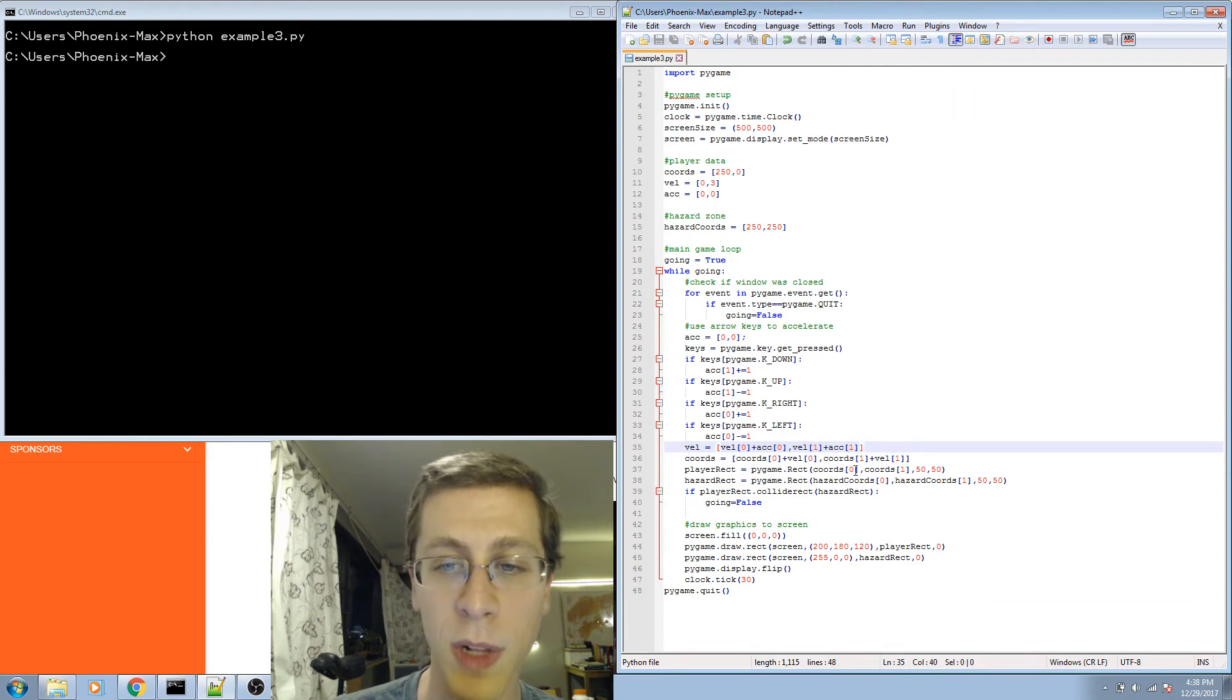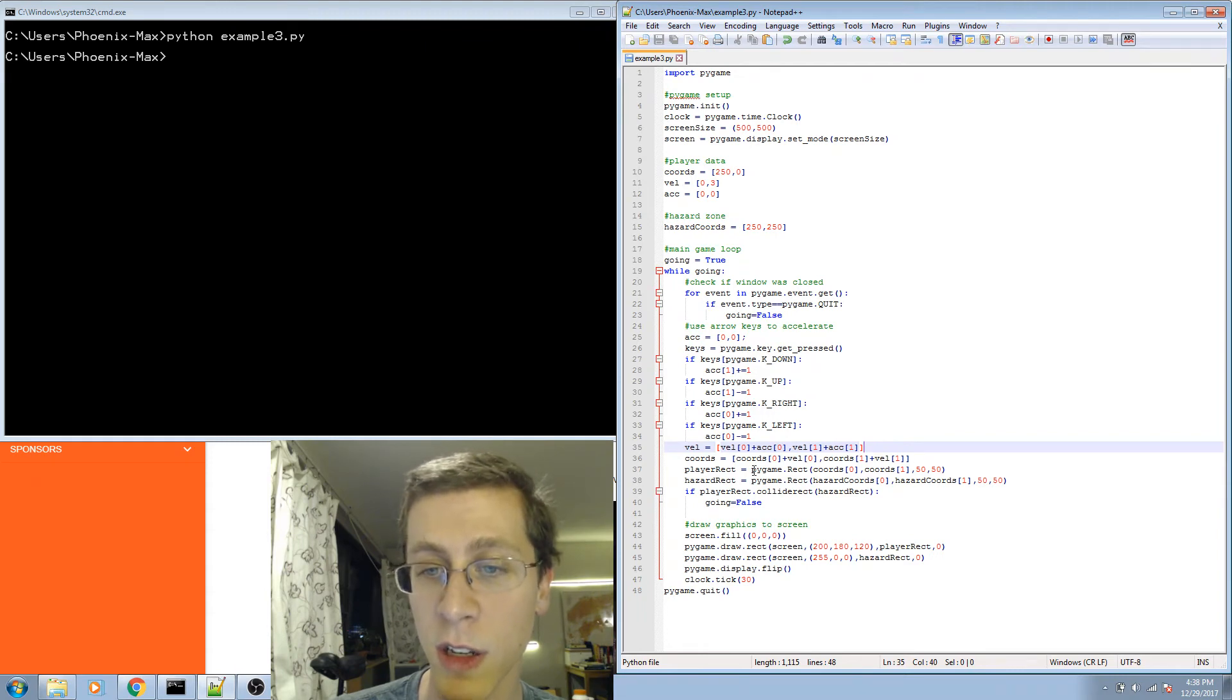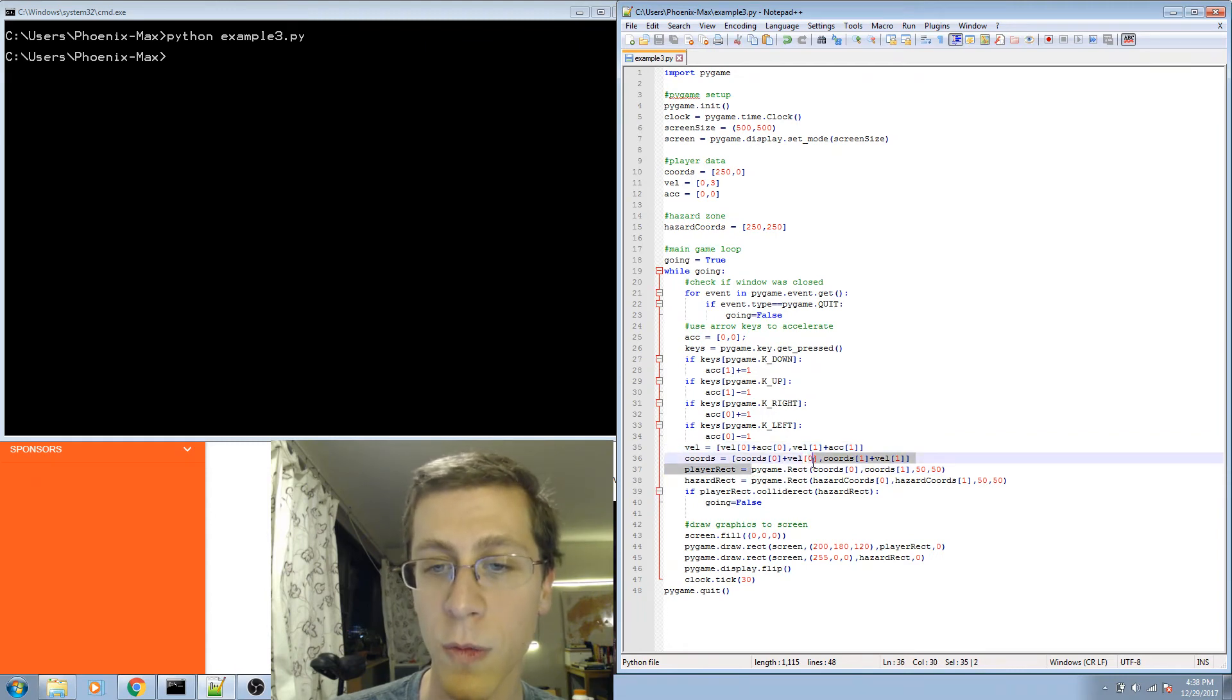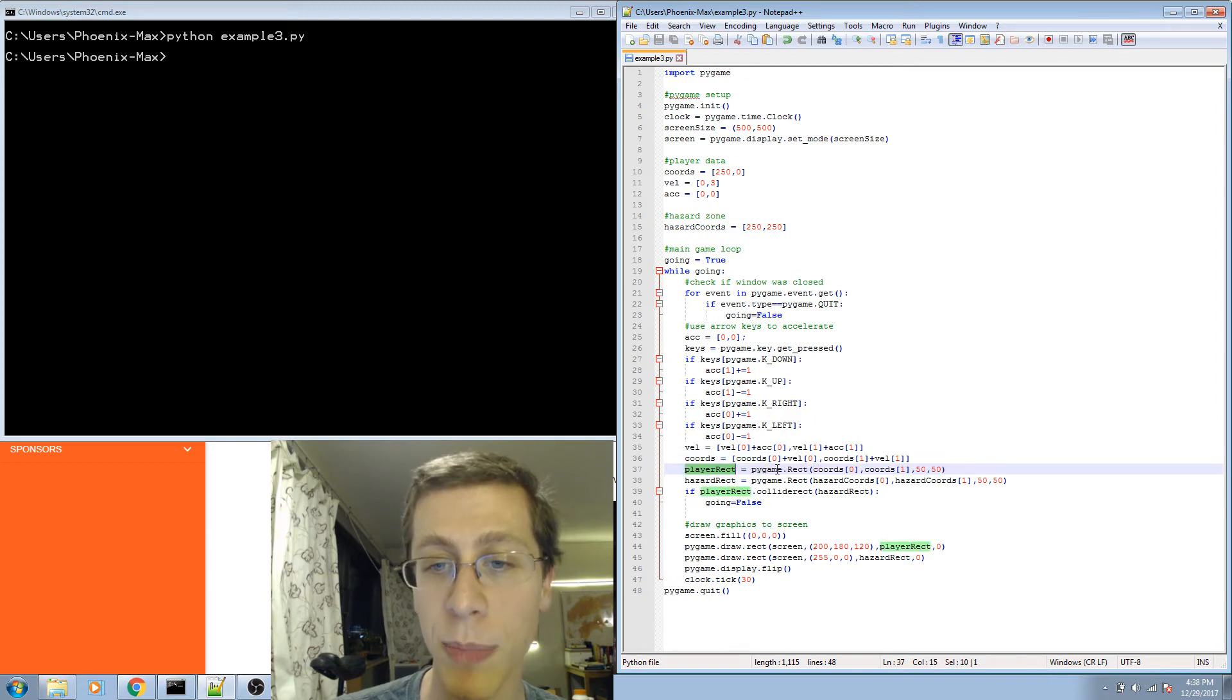I supply those coordinates and the width and height of the box to the function pygame.rect, which produces a new object of type pygame.rect.